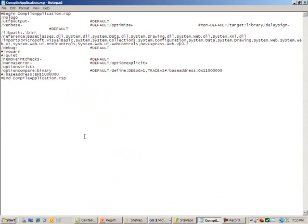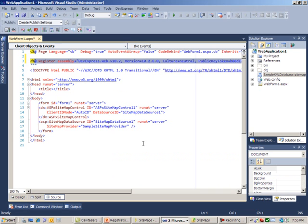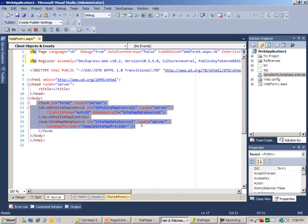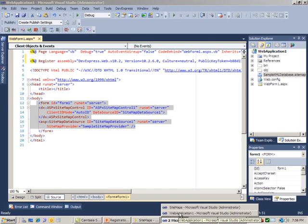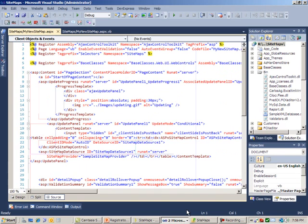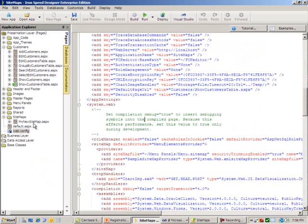The next step is you have to make sure in the compile application .RSP — it's basically a notepad file that's in every Iron Speed Designer application. You go find that, and you add this little line here, which tells it to import specifically the devx web version 10.2. Once that's completed, you can go back to Visual Studio and copy and paste the controls. There are two controls: the first is the sitemap control, and the second is the database control. You cut and paste these, then go to the Iron Speed Designer Visual Studio. I put mine in a table definition, and you can put yours anywhere as long as it's in the right place. Once completed, go back into Iron Speed Designer and run it.